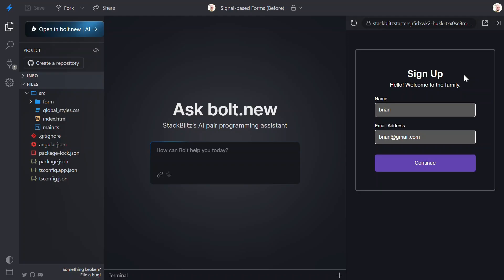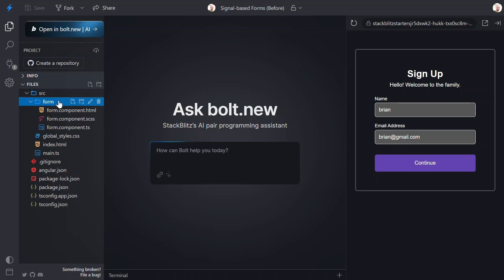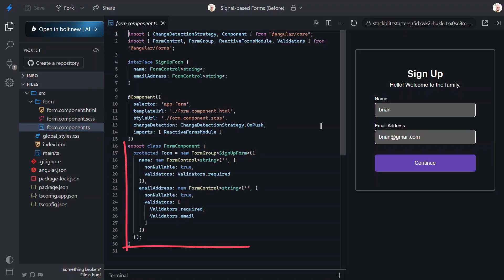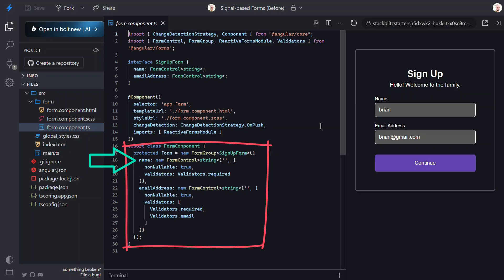First though, let's look at the code to get a better understanding of how everything works currently. First, let's open the component TypeScript. Here, we can see the form property that is composed with a form group. That's the classic reactive forms API. Inside of it, we have the name control. It expects a string and it's required.